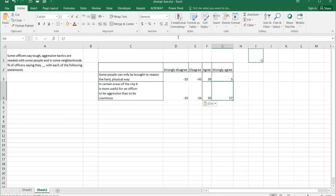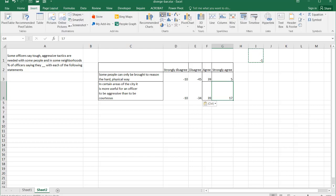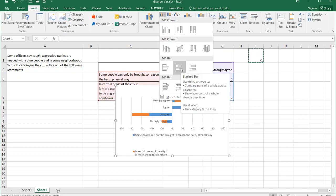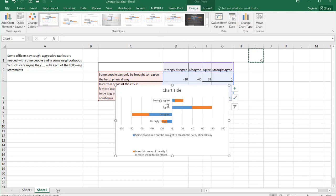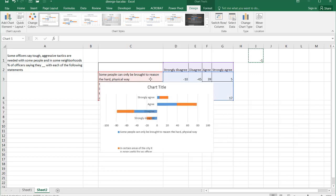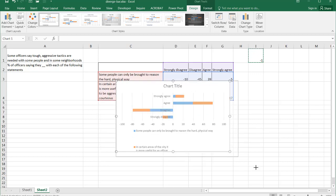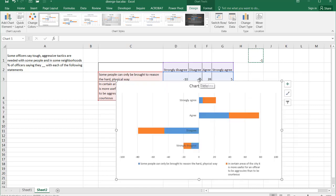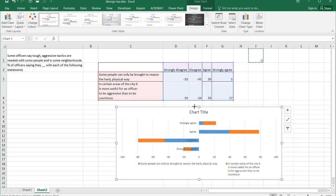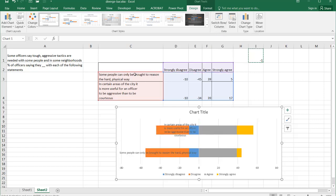Now I just need to insert a chart. I'm going to insert the 2D stacked bar chart. You notice it's diverged from zero — that's great. Let me make this a bit bigger. Excel hasn't charted it correctly because there are more columns than rows, so it's taken the horizontal categories as strongly disagree to strongly agree. All we need to do is switch the rows and columns and it will properly chart that out to match the table.